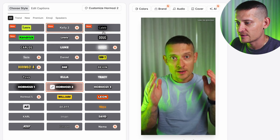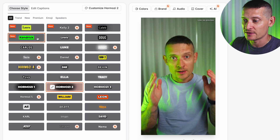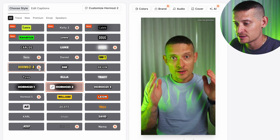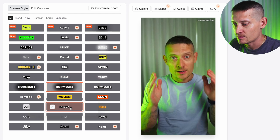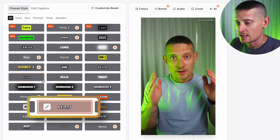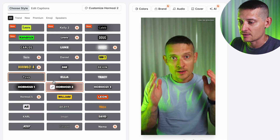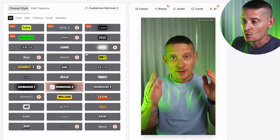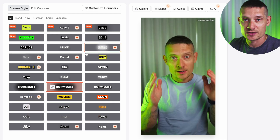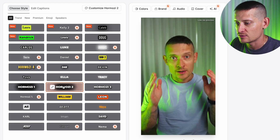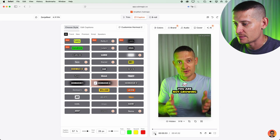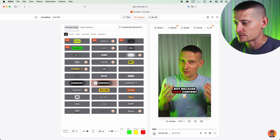Now we can select a style. Here you can see we have a lot of different styles available, and these are the styles from popular influencers — we have Alex Hormozi here, we have Mr. Beast here, etc. You can basically pick one style that you like, or you can create your own style. I'm going to go with Hormozi.